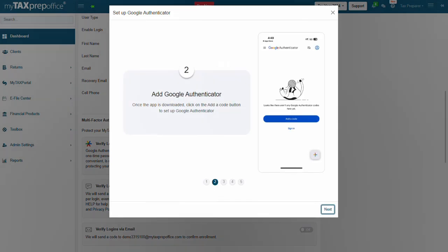Step 2: Once the app is downloaded on your device, open the app and click on the Add a Code button to set up Google Authenticator.